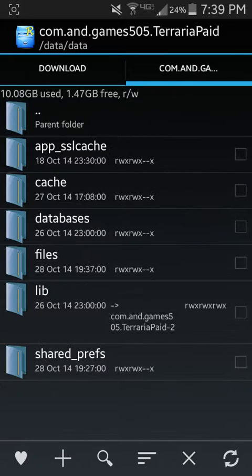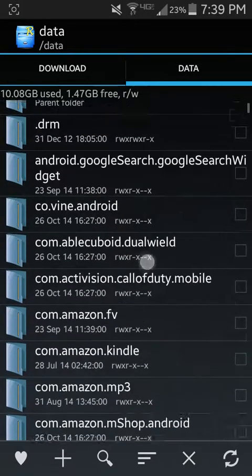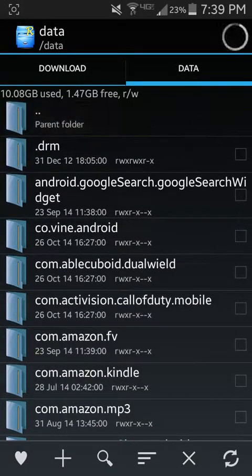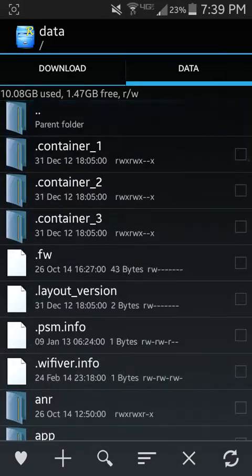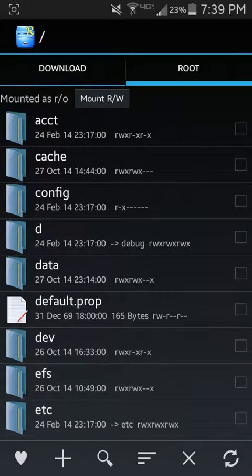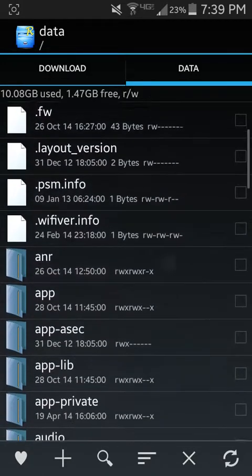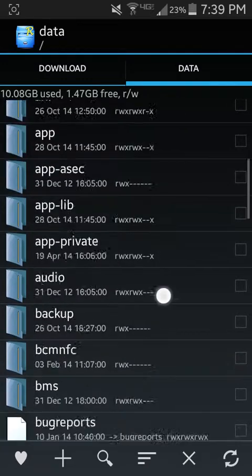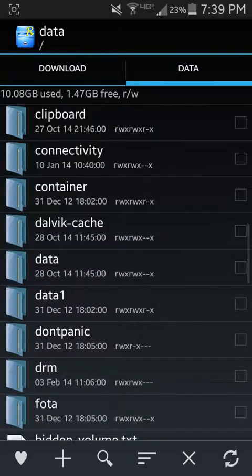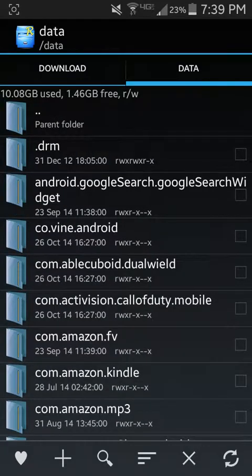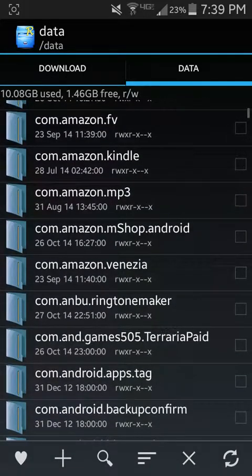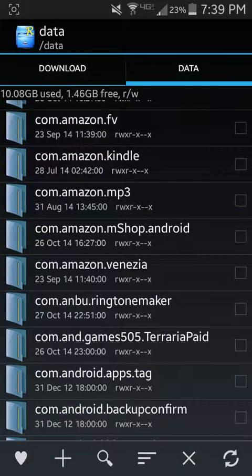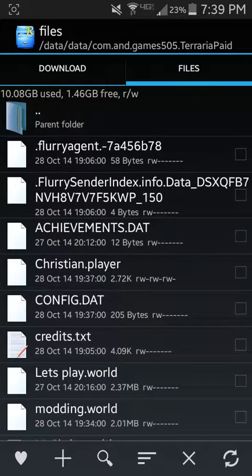See, I'm in my folder right now. If you want to know how to get to your folder, you want to go to data, you want to find data again, not data1 or any other data like that. You just want to go to data again, then look for data and go to files.